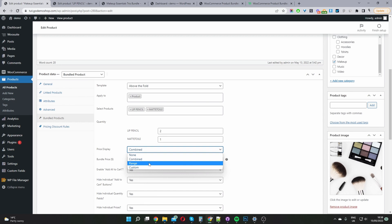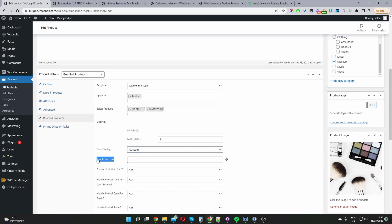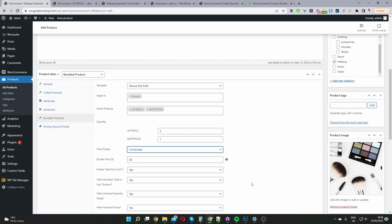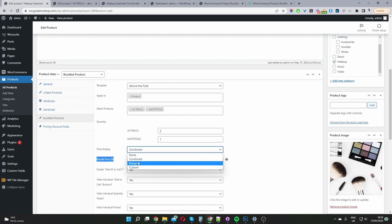For the price display, 'Combine' means it will combine the prices of all products in the bundle and display that total. 'None' means no price is displayed. 'Range' shows from the lowest to the highest priced product in the bundle. Or we can select 'Custom' — if we select custom, we can set a specific price, like $45, meaning users get all products in the bundle for $45 regardless of individual product prices. So if the lip pencil was $100 and the brush was $50, setting custom to $45 means the user gets everything for $45. In my case, I selected Combine.